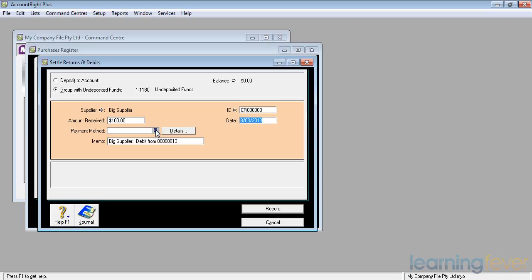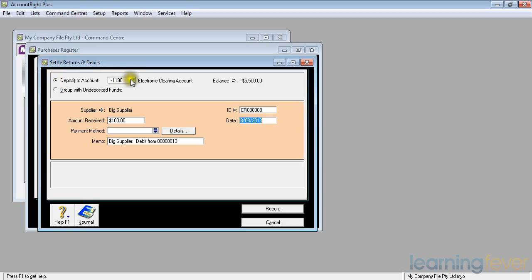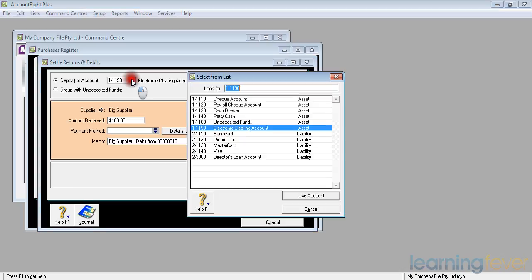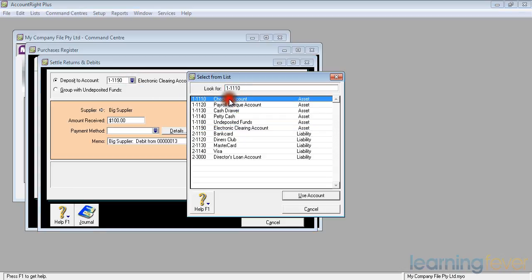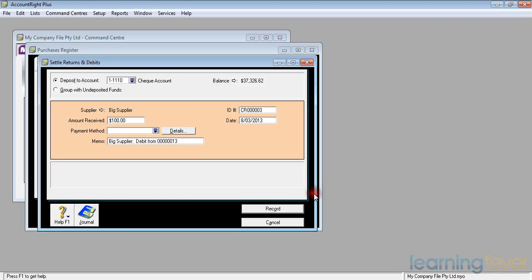I'm not going to group it with undeposited funds. I'm going to deposit it direct to the account. Click on there. And which account? It's not going to my electronic clearing account. It's going to my check account. I'll use that account. The date is correct.